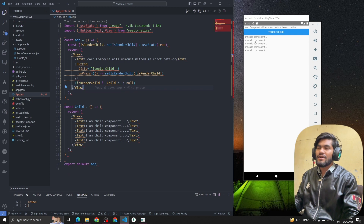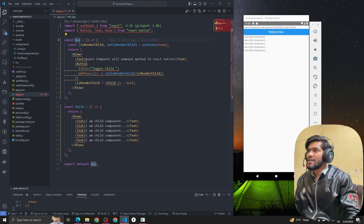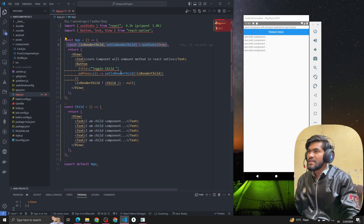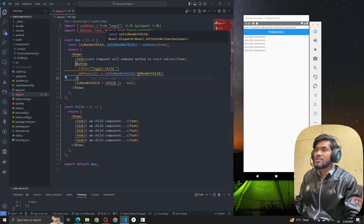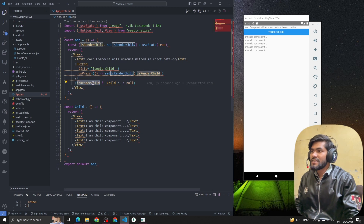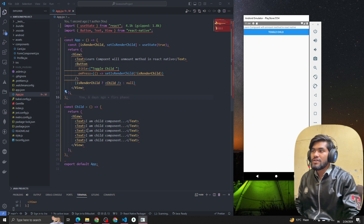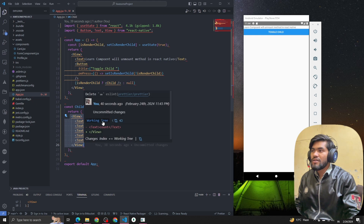Let's summarize the code: I created the App component and the ChildComponent. I created a state called isRenderChild and a button. Whenever the user clicks the button we update the value to its opposite — if isRenderChild is true we set it to false. If it's true we render the child component, otherwise we render null. When I toggle this, the component will be removed from the UI.